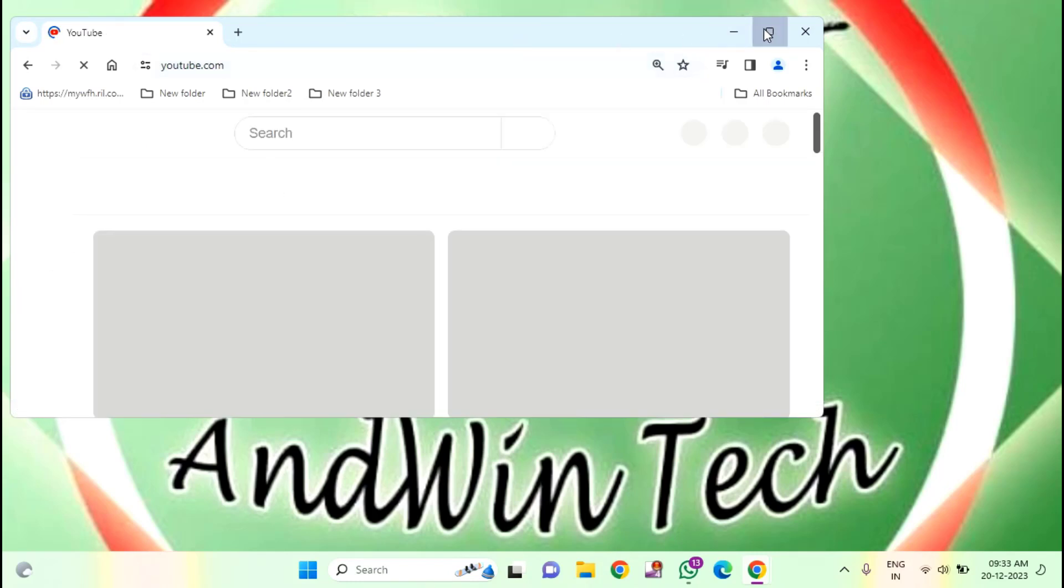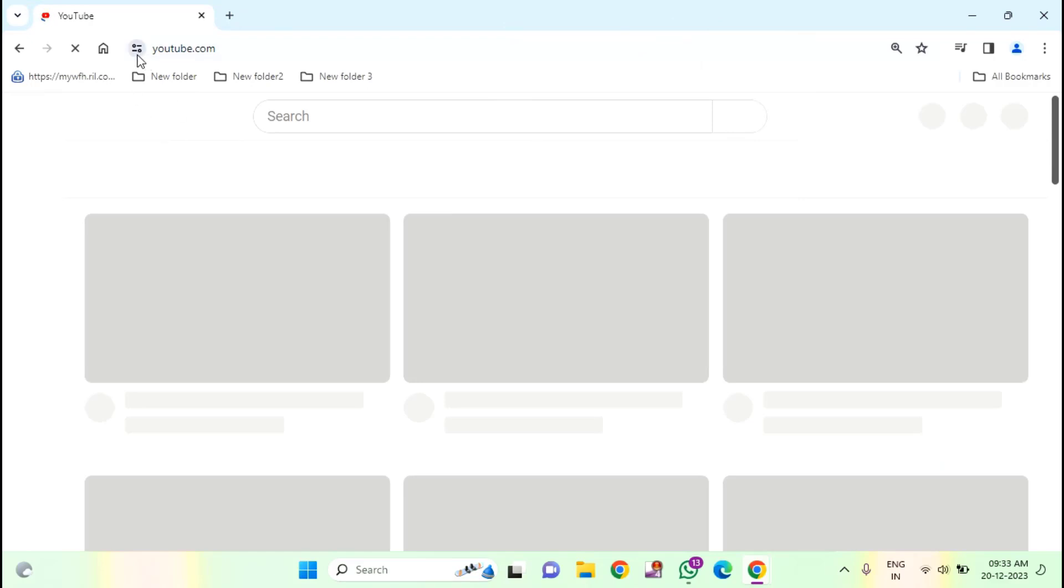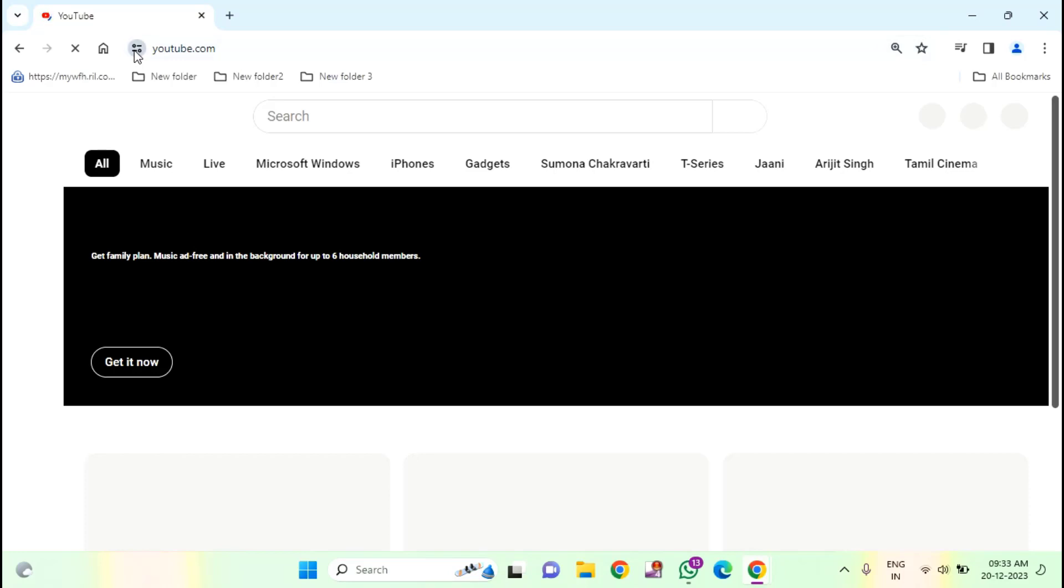So for example, I will open the YouTube. In this, you can see here, View site information. You just need to click on this.